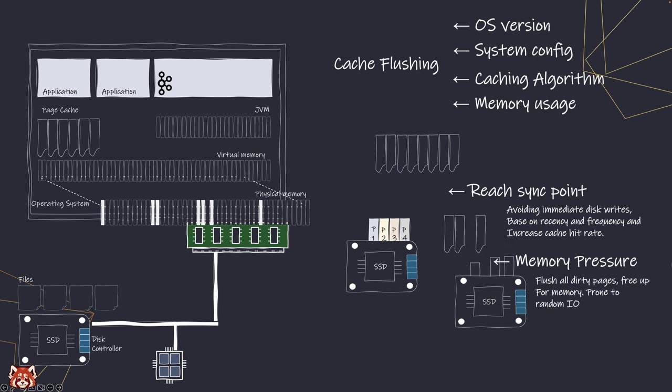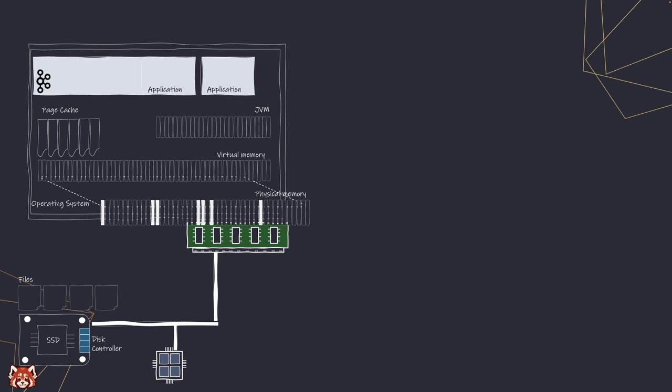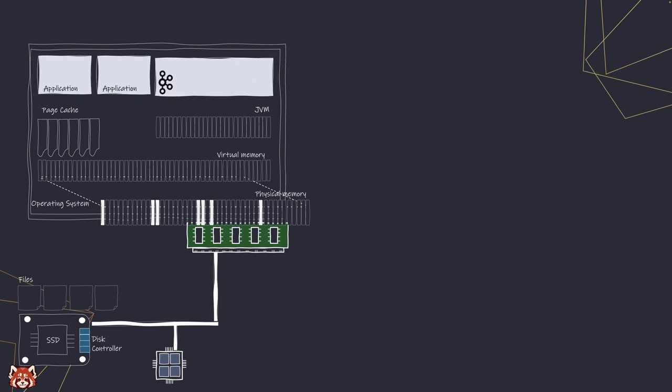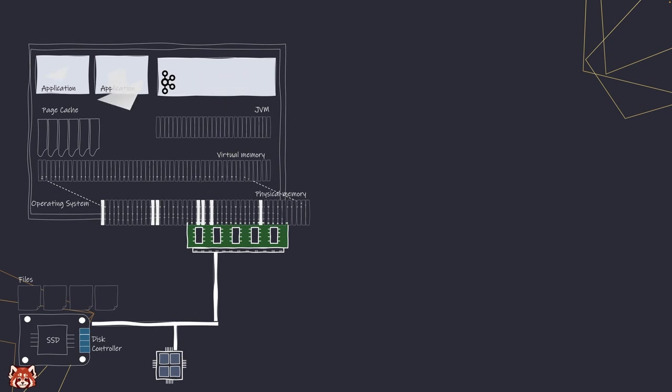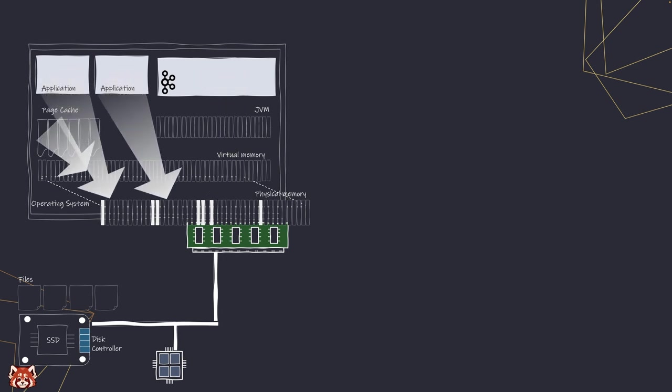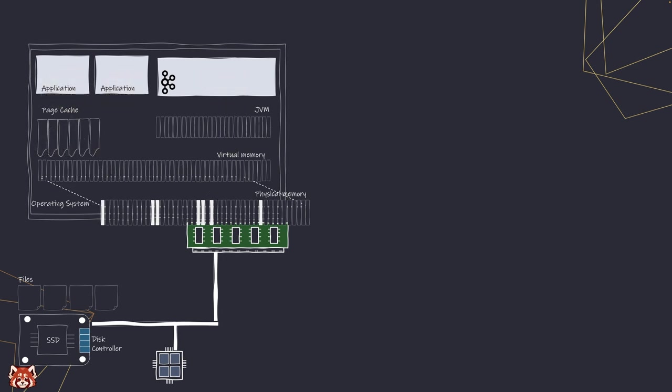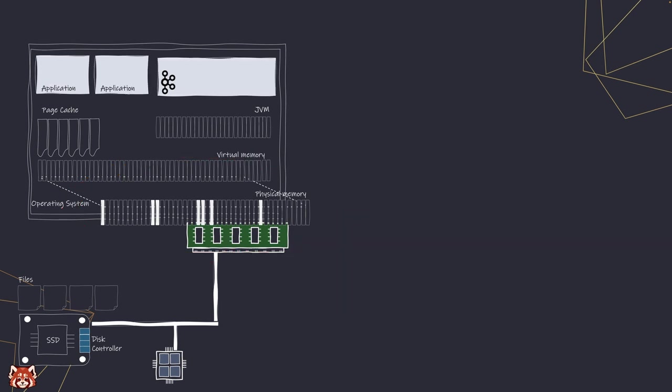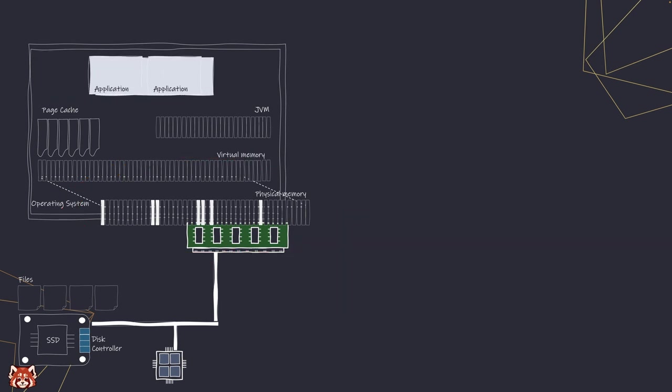It is possible to have contentions between page cache and your other applications. The JVMs, the memory you use in applications, page cache all work based on the finite amount of memory you have in your hardware. Having all of them fighting for memory is probably not the best idea.